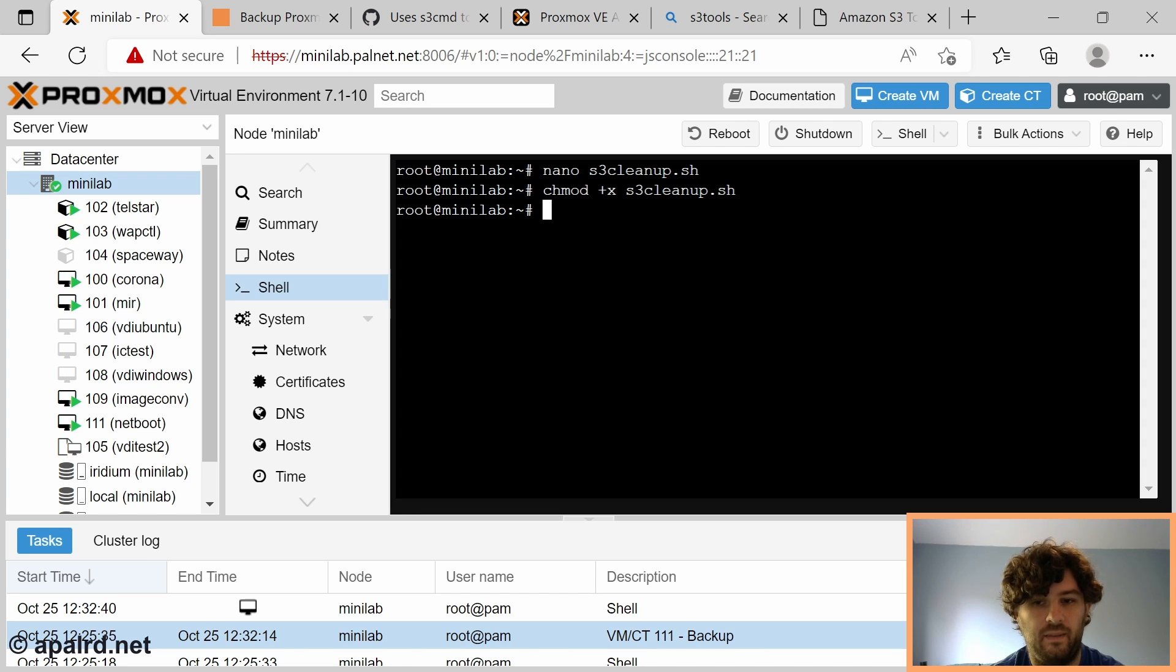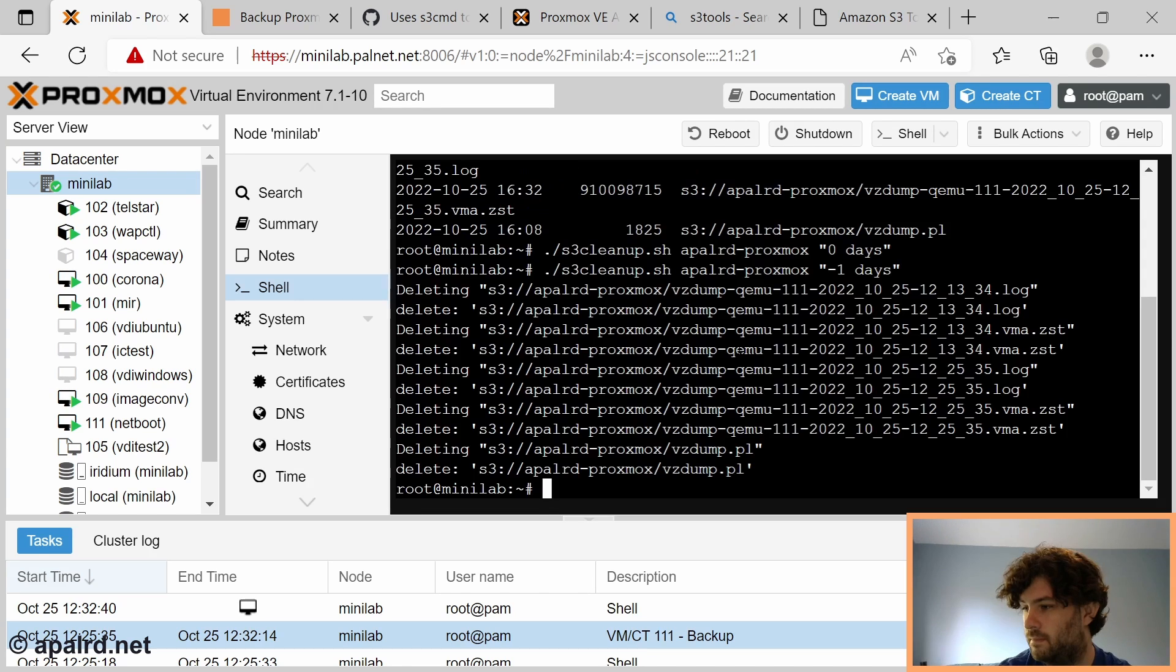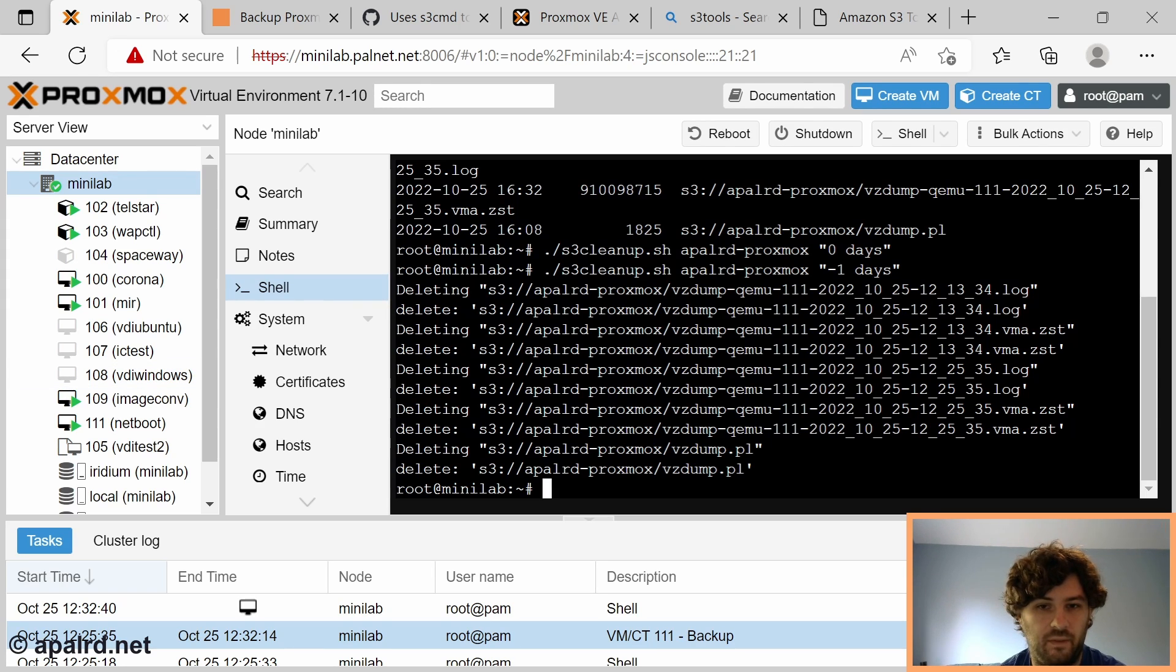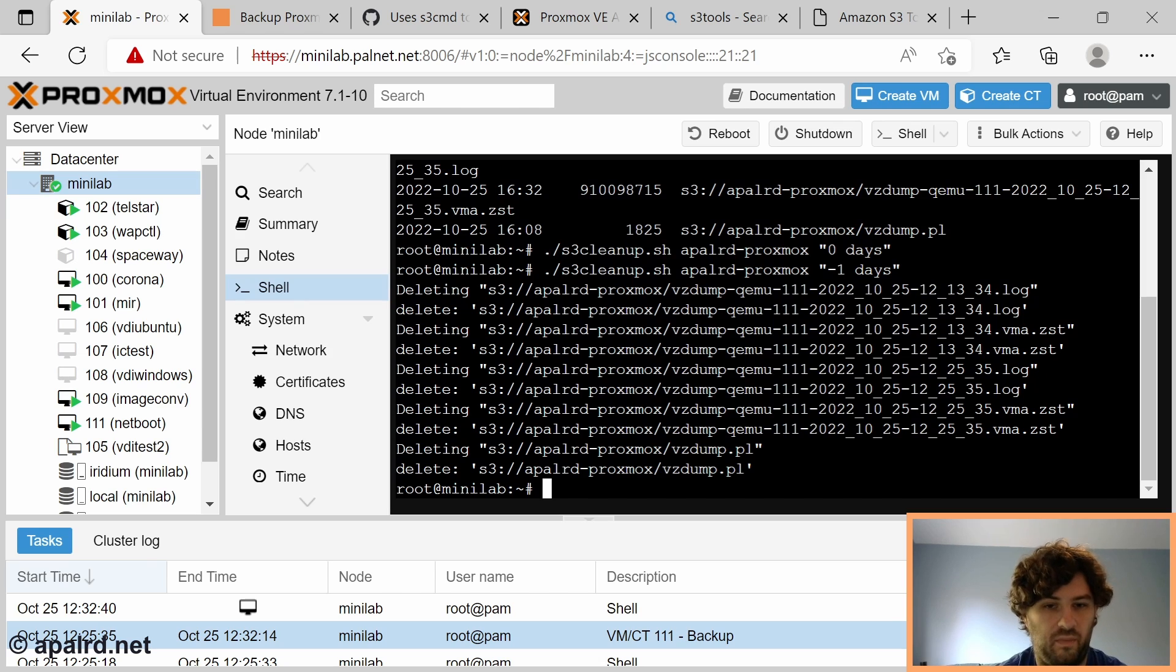Let's try to run it just to see what happens. I'm going to tell it anything more than 10 minutes old. Okay so it seems it only works on days not minutes. It just deleted everything.